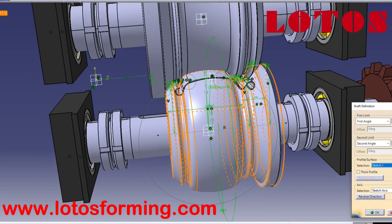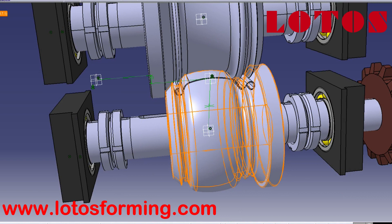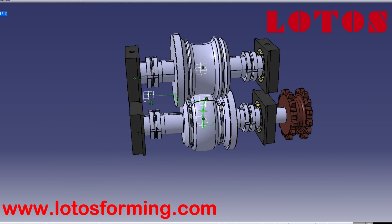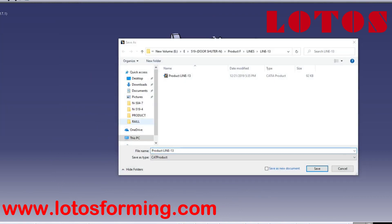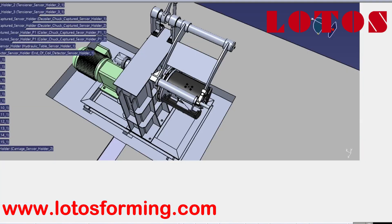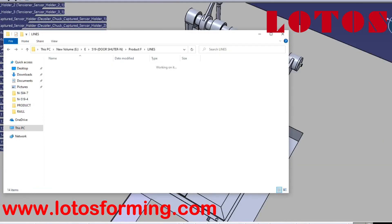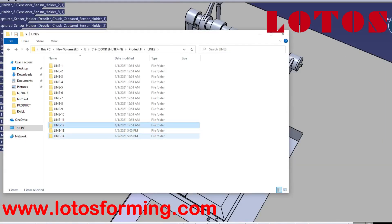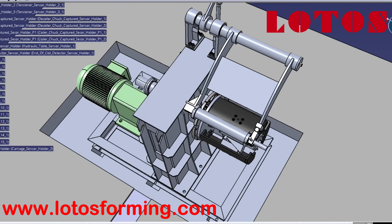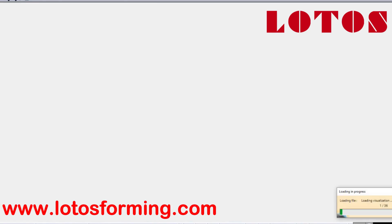Cold roll forming is a highly productive process and therefore an interesting metal forming process. Cold roll forming products can be found in many applications like buildings, furniture, and vehicles.